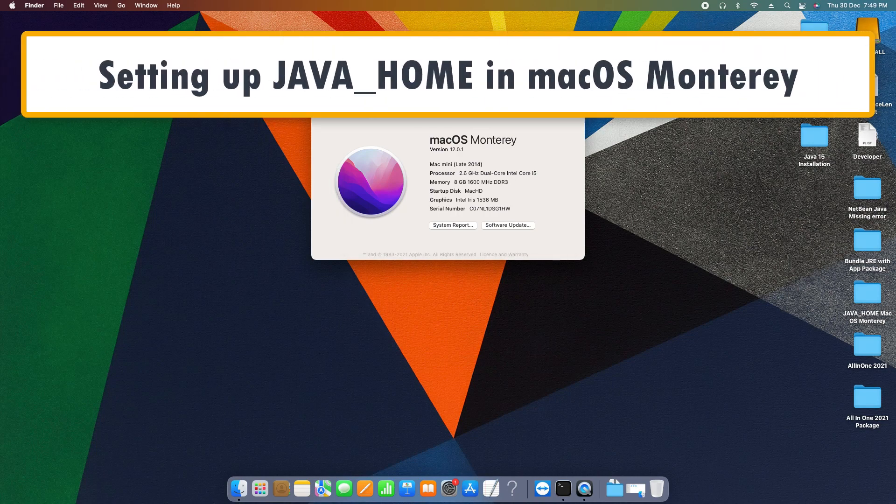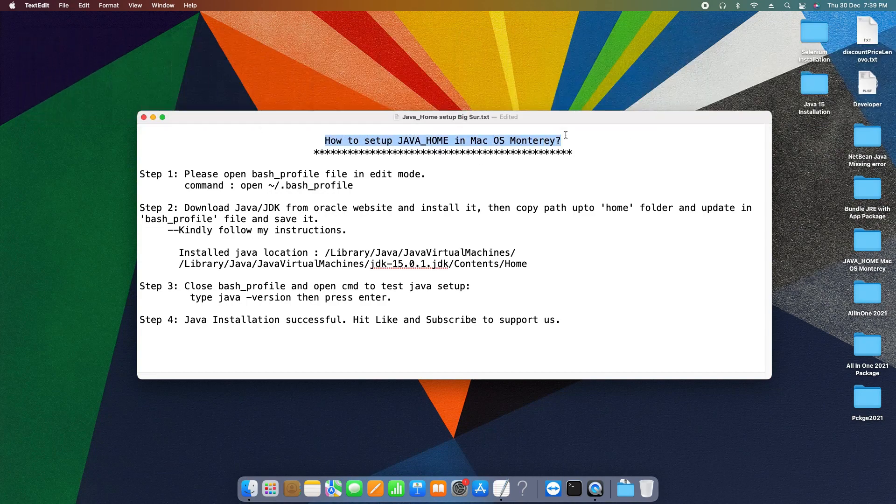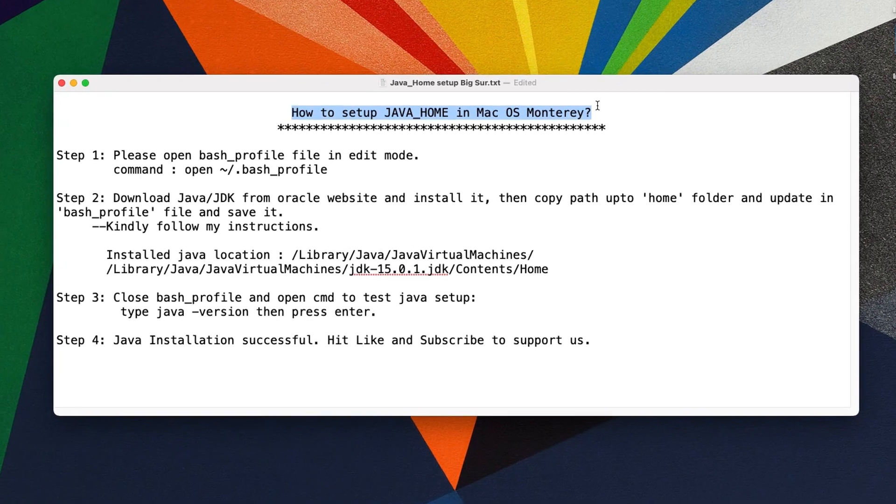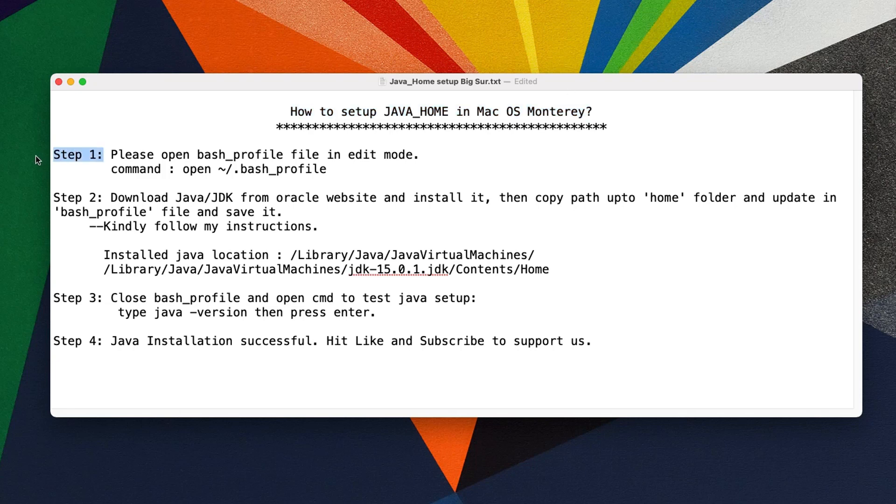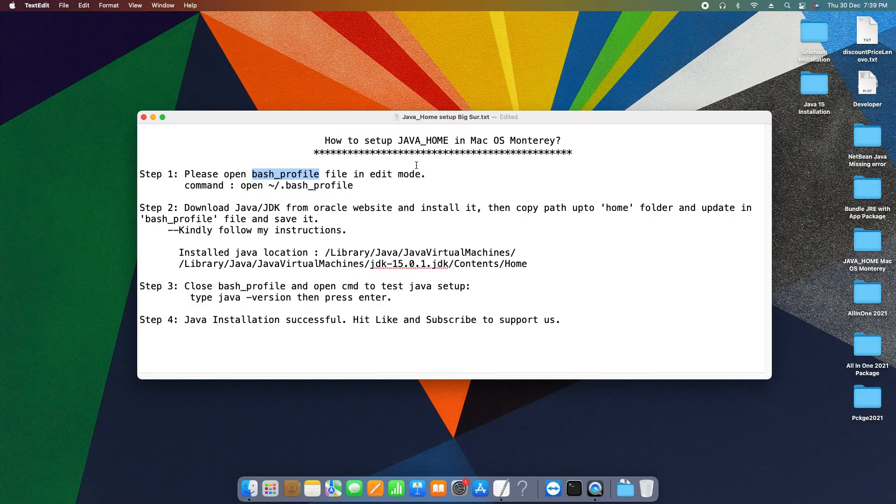So guys, let's get started. This is the notepad and these are the steps we are going to follow here in this tutorial. Let's begin with step one. First, we need to open the bash_profile file in edit mode.